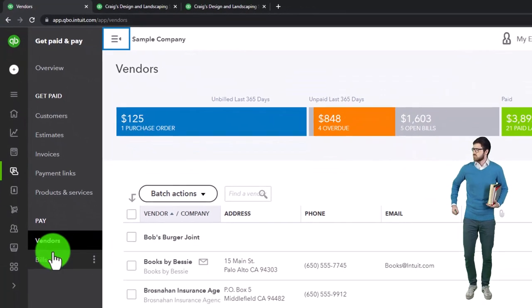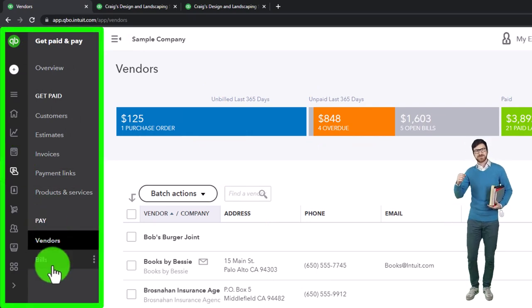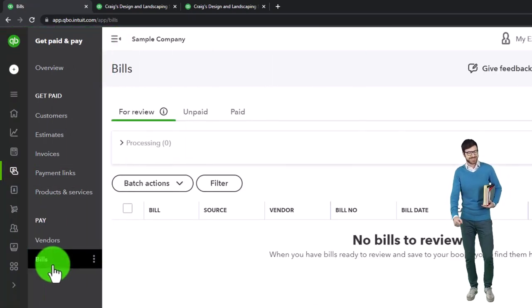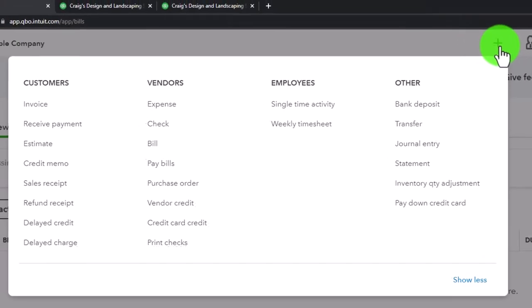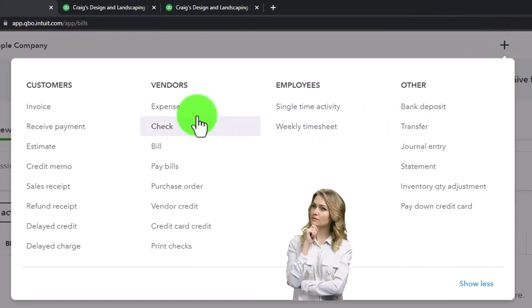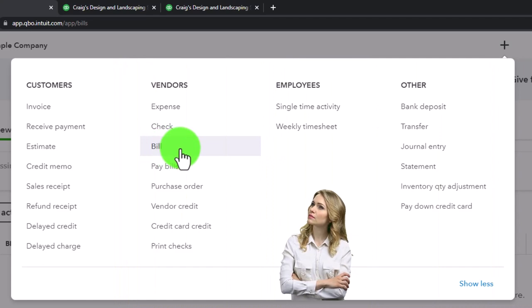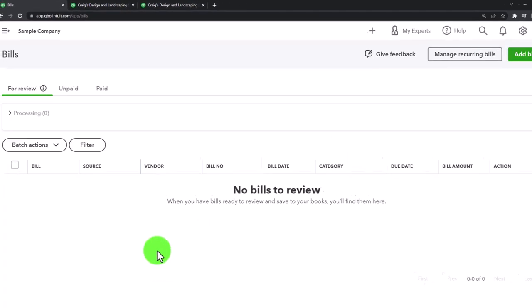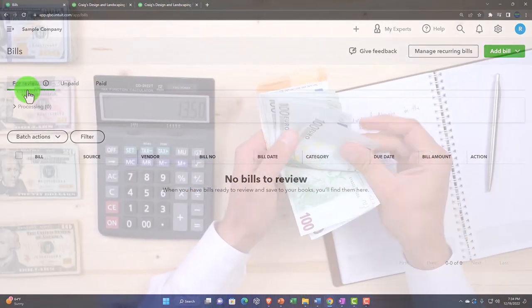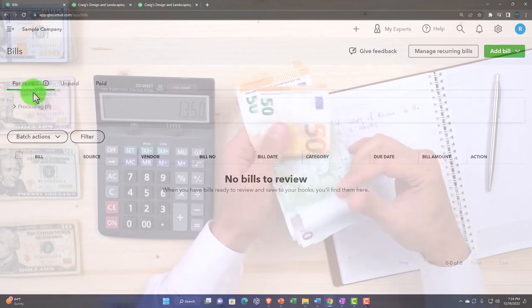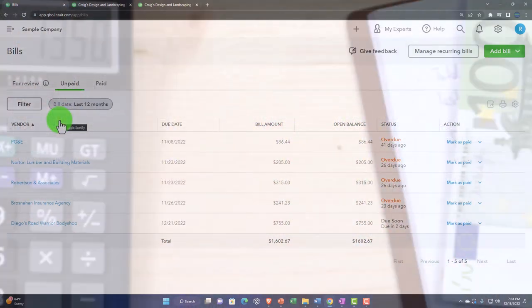I'm still in the Get Paid and Pay area. Going into Bills - bills are the accrual transactions. If I hit the plus button when paying for something, we can either use an expense form or check, or enter a bill which increases accounts payable that we'll pay with a 'pay bill' - essentially a check - in the future. 'For review' means we entered a bill going through a review process that hasn't actually been entered yet. Then we've got the unpaid bills - that's usually where we're looking.